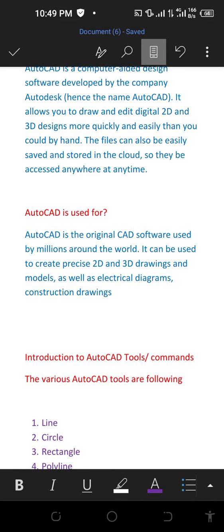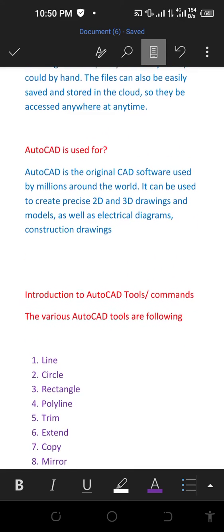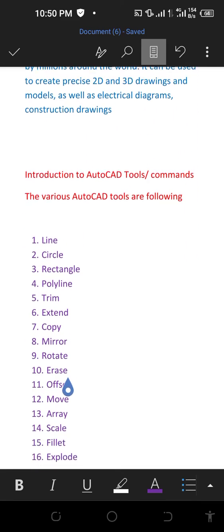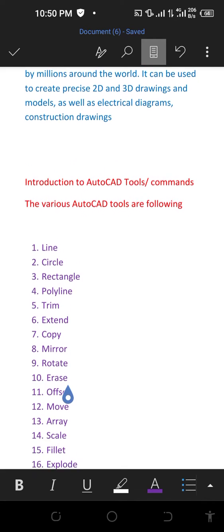AutoCAD is the original CAD software used by millions around the world. It can be used to create precise 2D and 3D drawings and models, as well as electrical diagrams and construction drawings. Introduction to AutoCAD tools and commands.